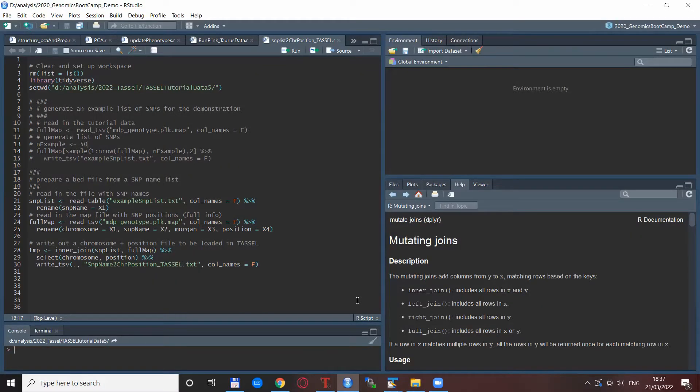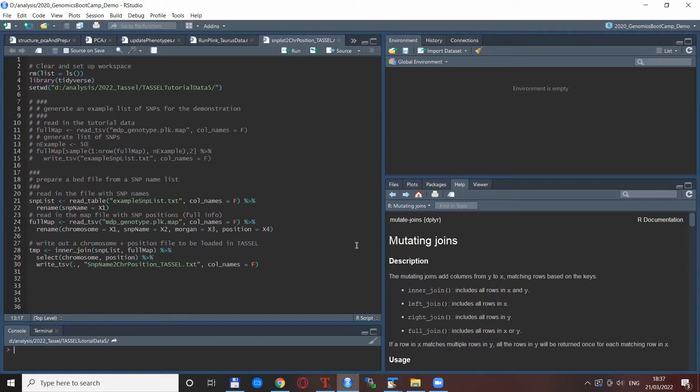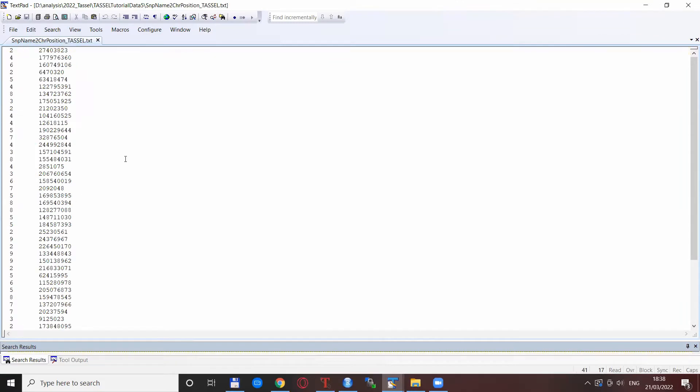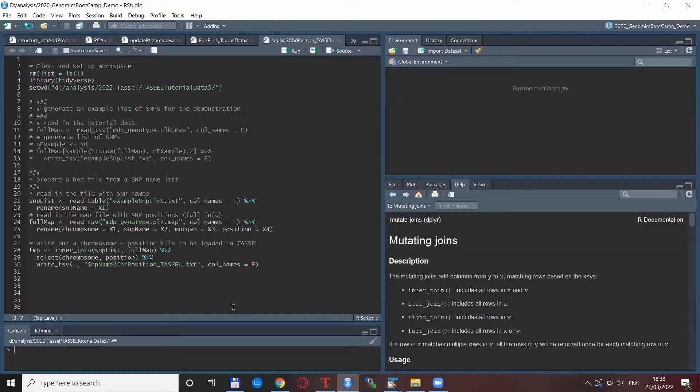In order to do this, I put together a very small script and I will share the link for this script in the description below. So basically what it does, it changes this file with the SNP names to this file with the chromosomes and positions for each SNP in a proper tab delimitation so it can be read in Tassel.